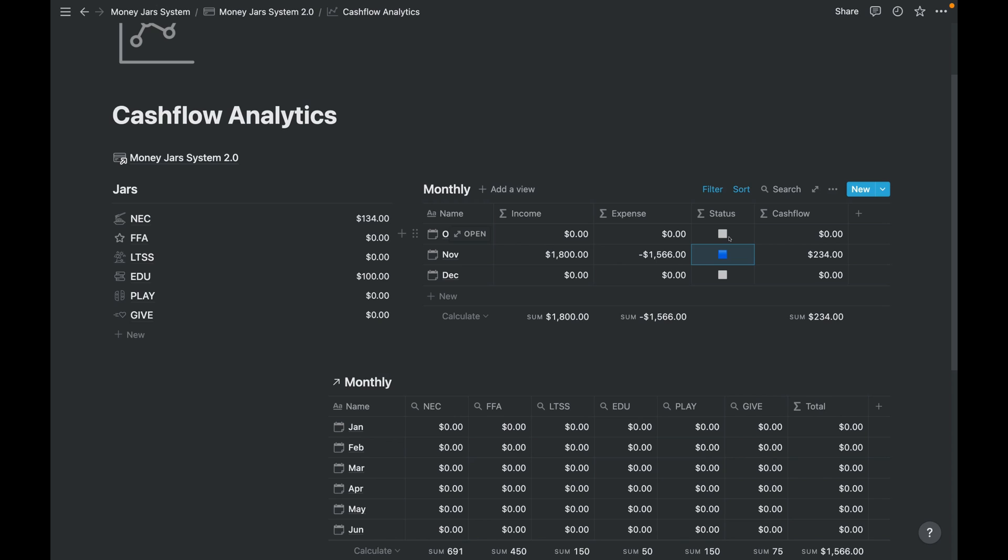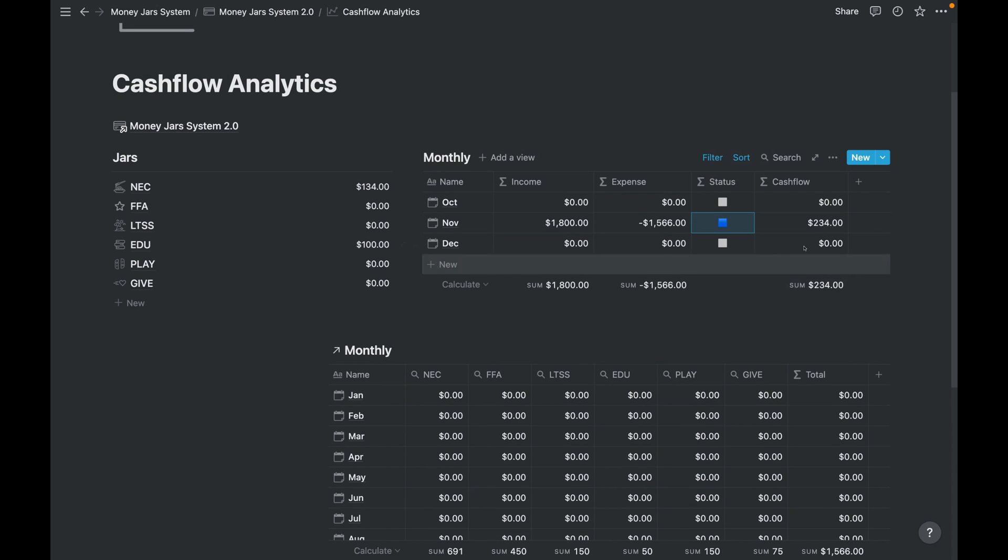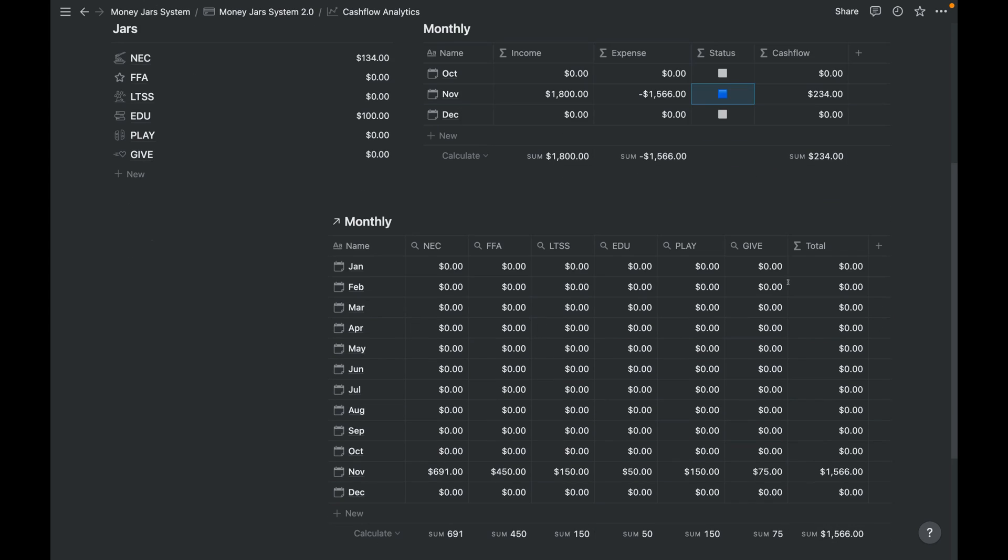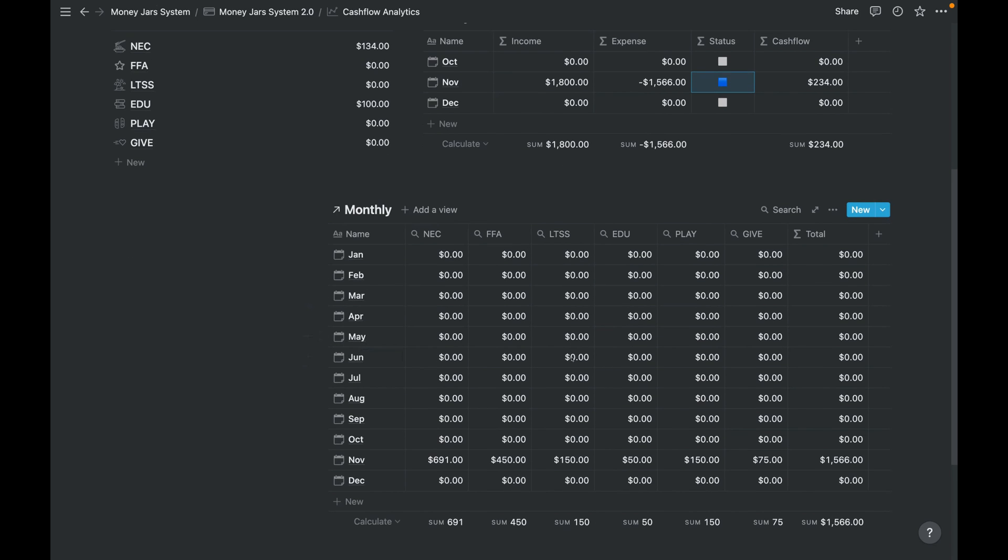So visually we can see it right away. We can see the cash flow, we can see how much is the remaining balance in our jars, and the monthly database showing that for each of the jars, how much we have spent per month.